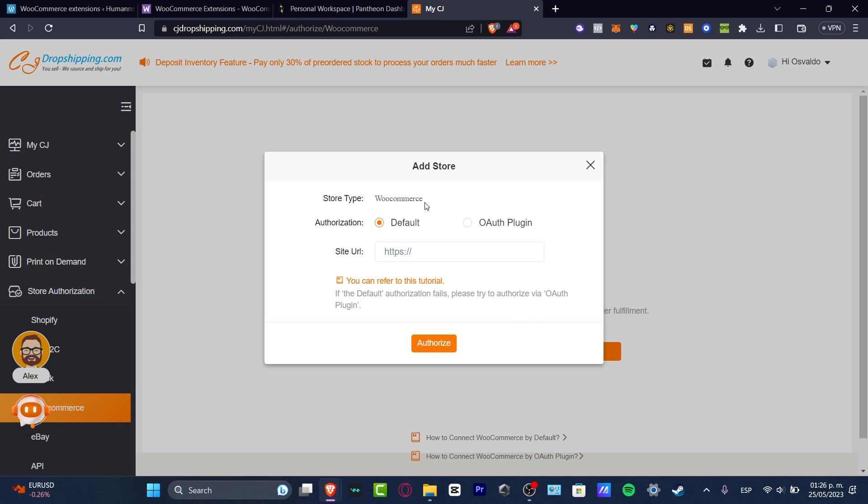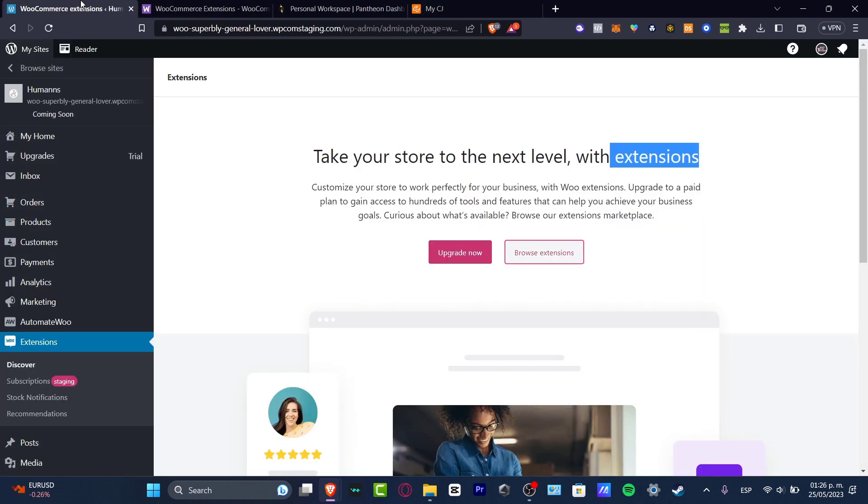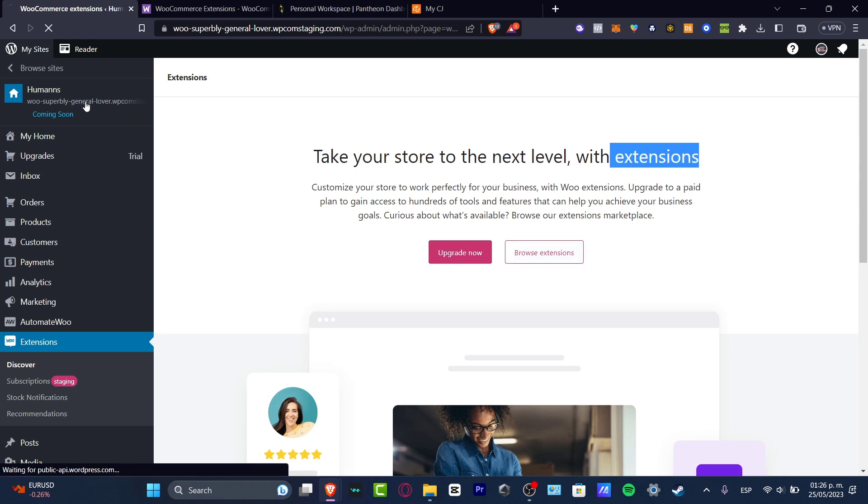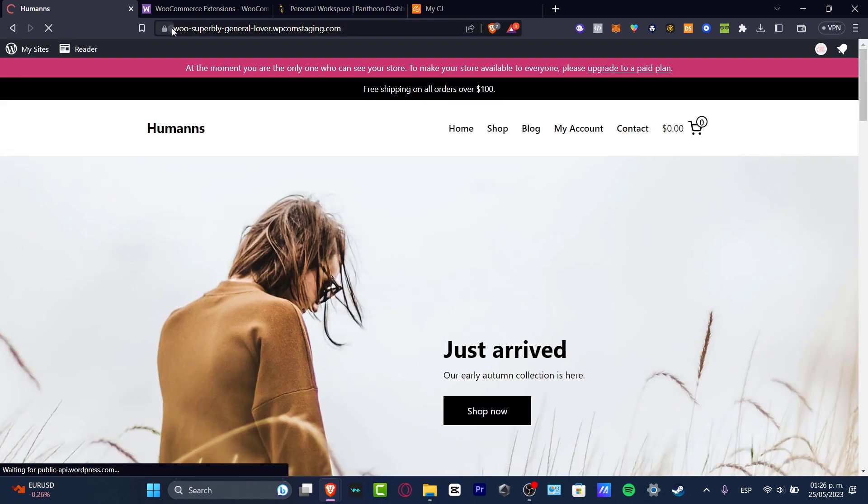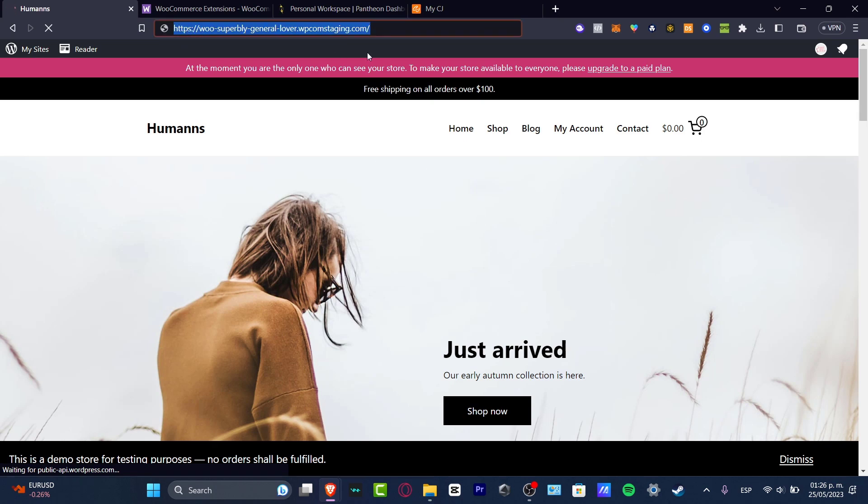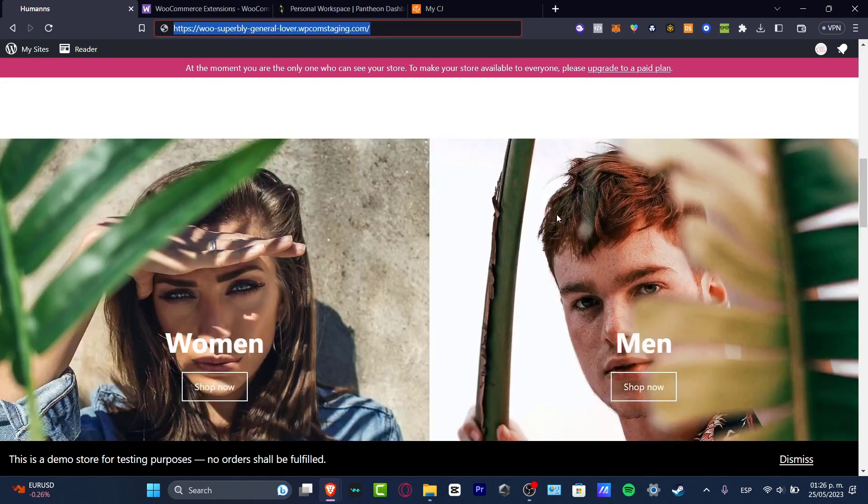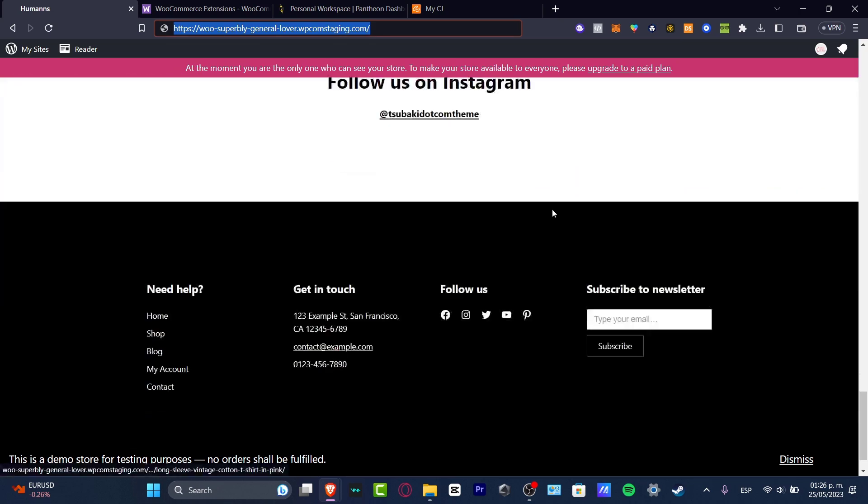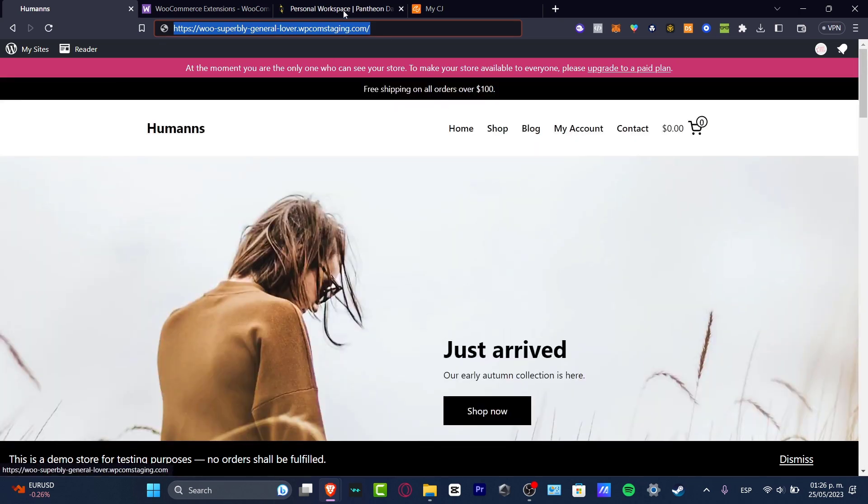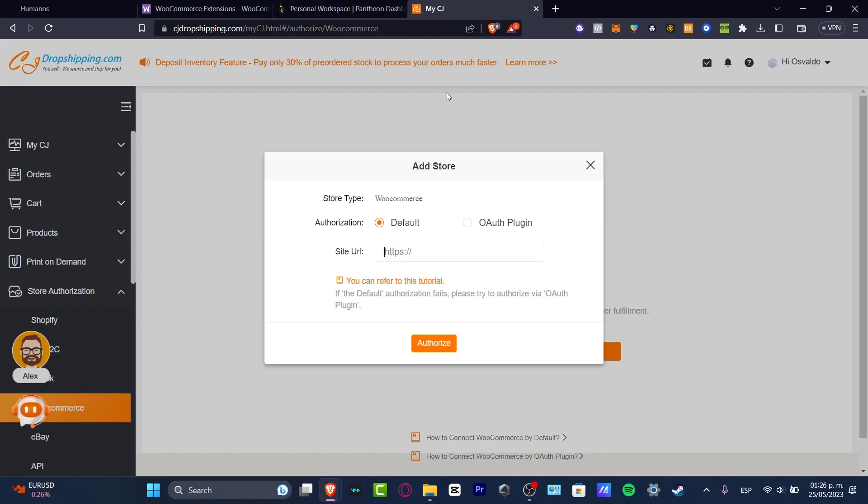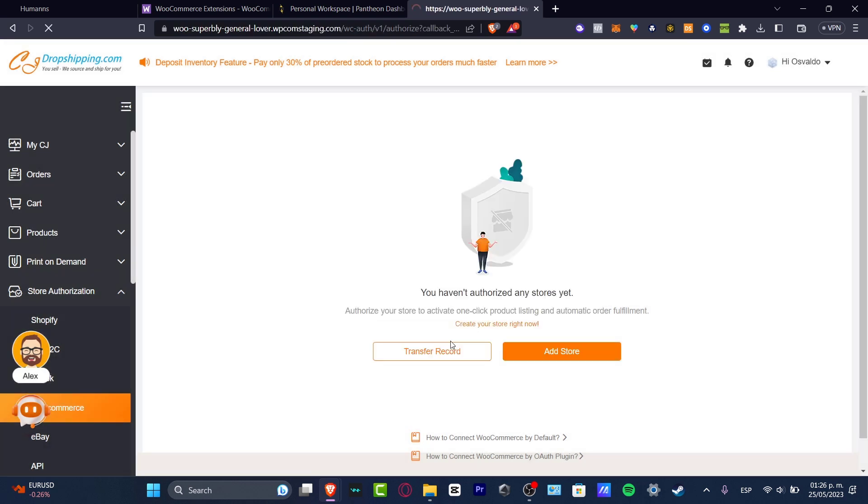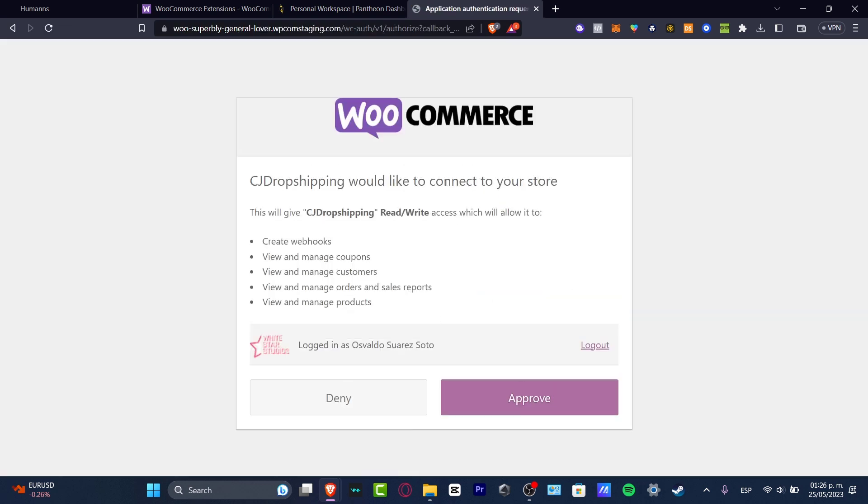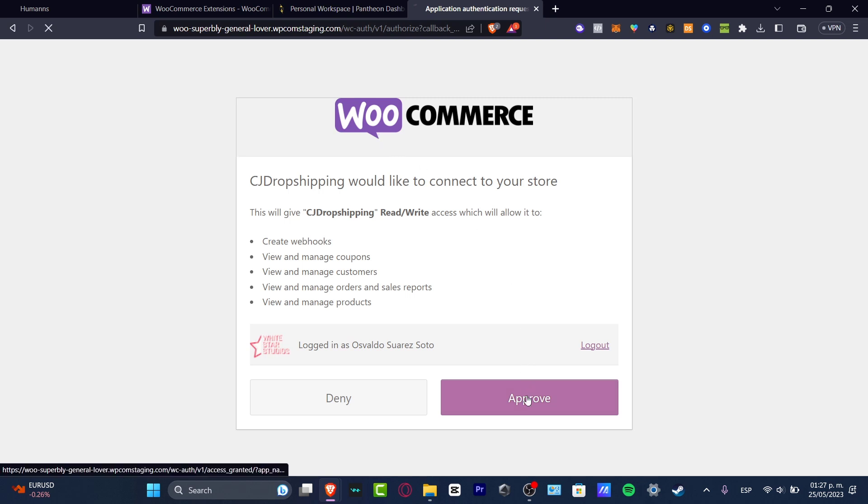Store type, let's go for WooCommerce. Authorization, let's go for default. And the site URL should be the one that we have just generated for the WooCommerce. So let's go back here. And as you can see, I have my site here. So if I click in here, which this isn't the actual site, this is the link that was generated for me. So I'm going to copy this link of my store, because it doesn't look that bad. And I'm going to paste it into my CJ dropshipping. Now later on, I'm going to hit into authorize. Now what I need to do is to grant the access from WooCommerce into CJ dropshipping. Let's go into approve.